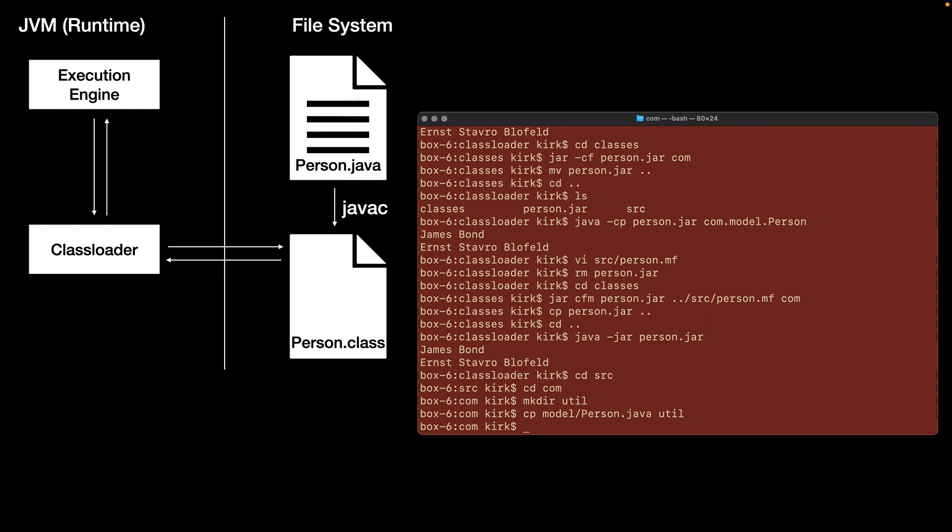So what would happen now is if I compile both of these classes, then the class that I compiled last would overwrite the class that got compiled first. And what would happen in that case is that's kind of an unpredictable result, because you generally don't know which class is going to be compiled before the other. And that's because the fully qualified names are still the same.